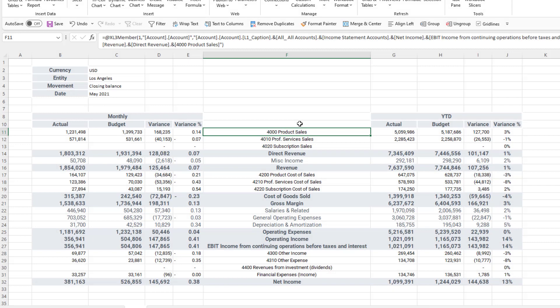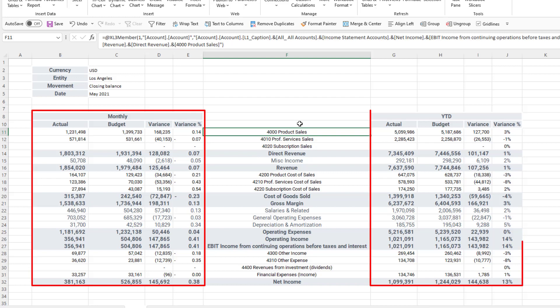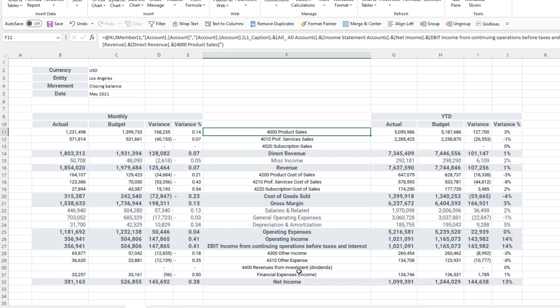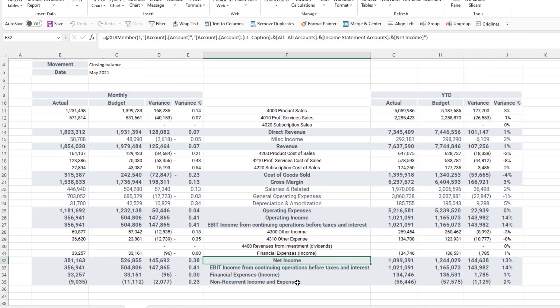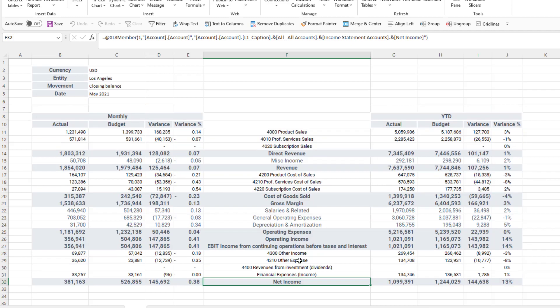I now have a highly formatted butterfly report showing both monthly and year-to-date numbers. Despite being highly formatted the report is still interactive and I can drill down into an account if I want to by double-clicking on it. I can double-click again to undrill the account.